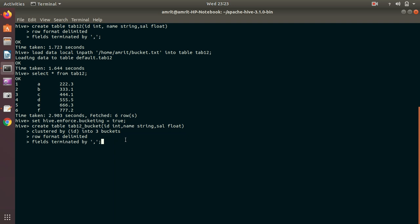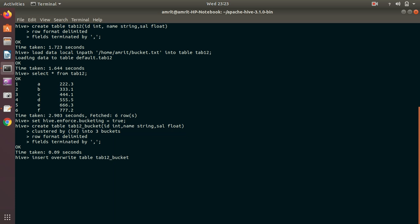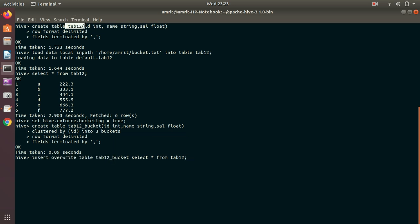My schema is ready now. The last step is pending, now we have to insert the data of the tab12 into this bucketing table. In the case of partitioning we did the same. Insert overwrite table tab12_bucket select star from tab12, meaning I'm going to write the data into the tab12_bucket which is coming from tab12. So tab12 is acting like a parent table and tab12_bucket is receiving data so it is kind of a child table.